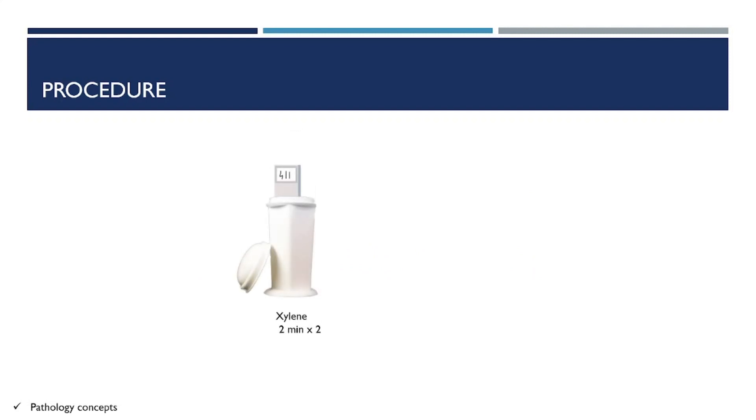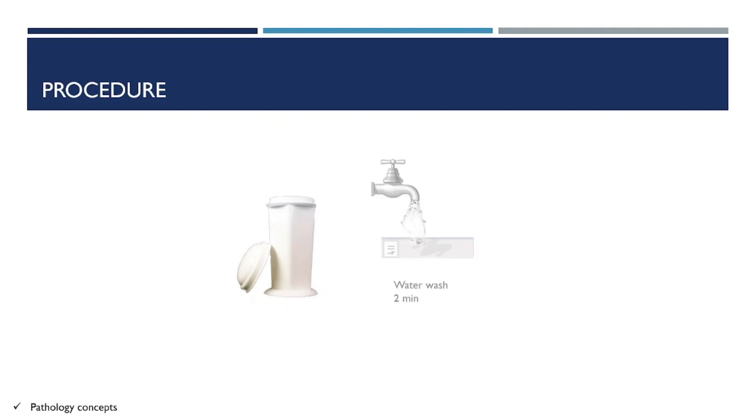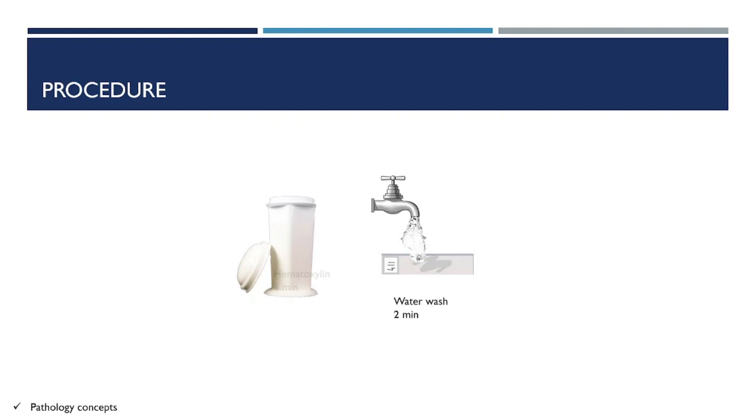First step: introduce the slide into xylene for two changes. Next is 100% ethanol for two minutes for two changes. Next is 95% ethanol for two minutes. Next is water wash for two minutes, then stain in hematoxylin for three minutes.